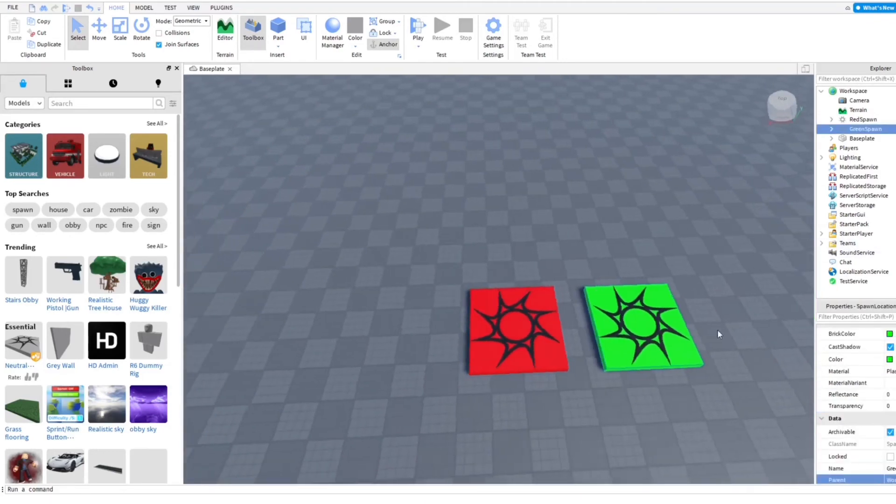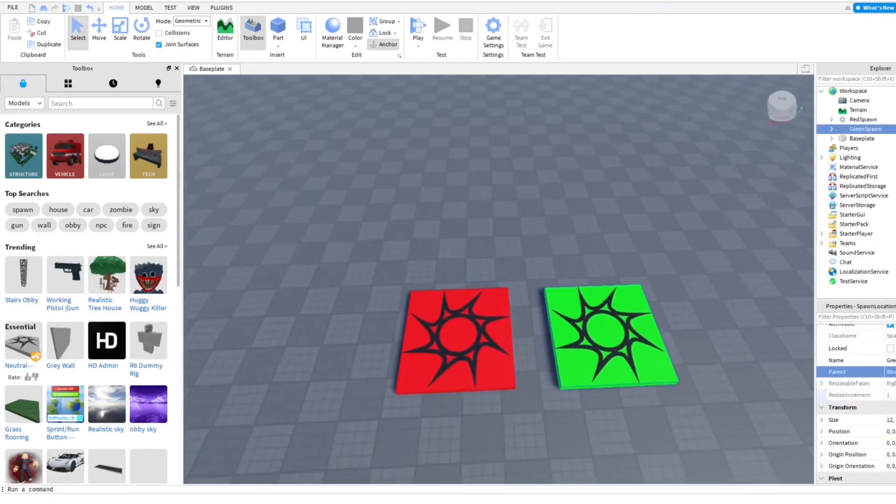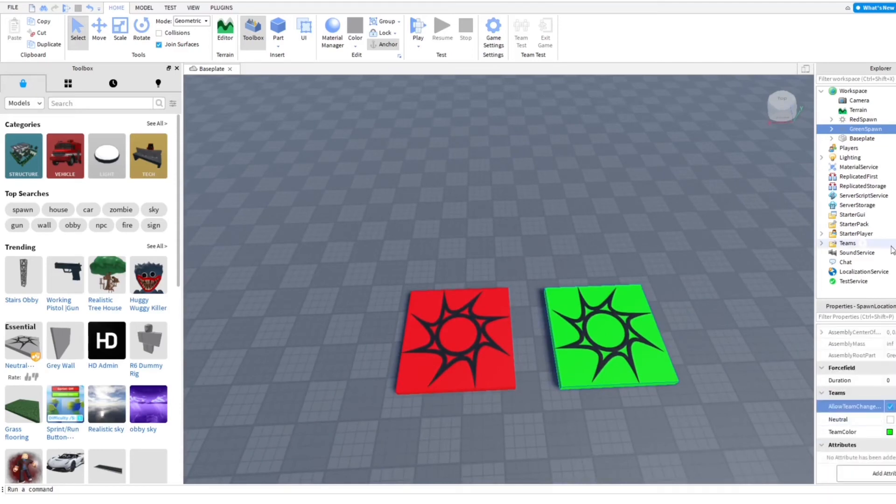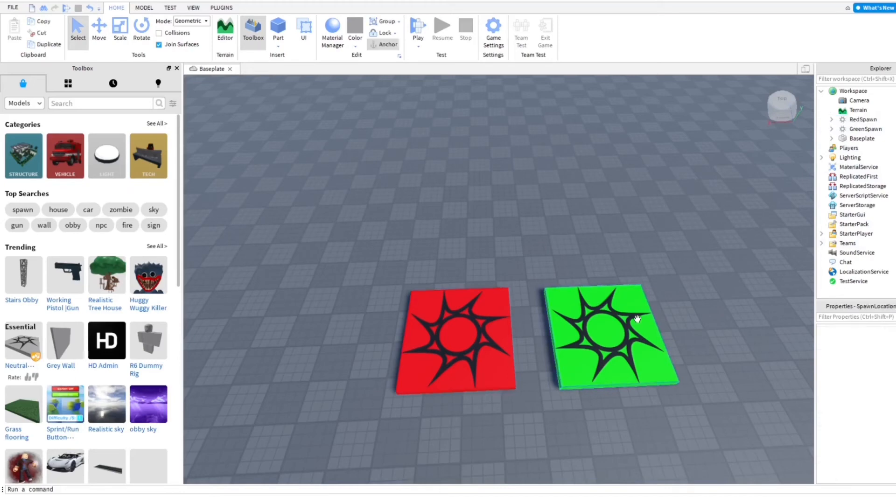And we can also make it so you can change to different teams, which I'm going to go ahead and enable that as well. Enable team change. We're going to go ahead and check that off too.